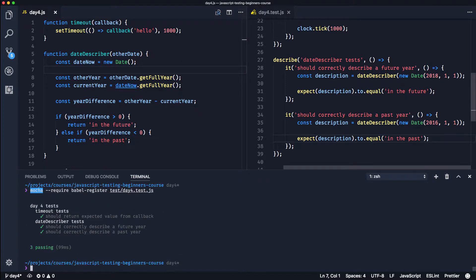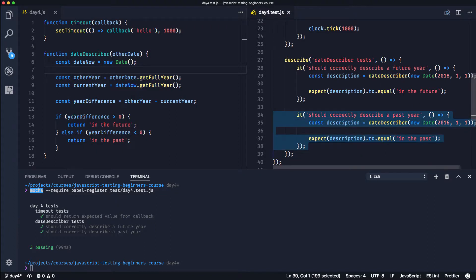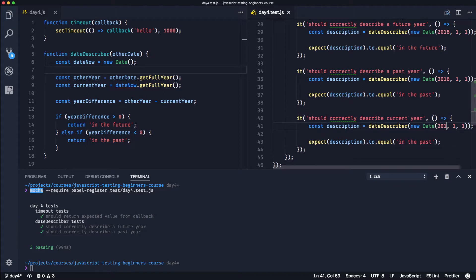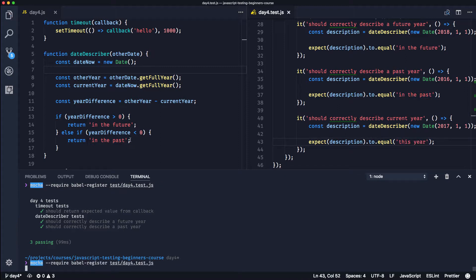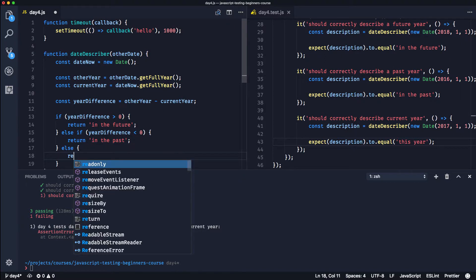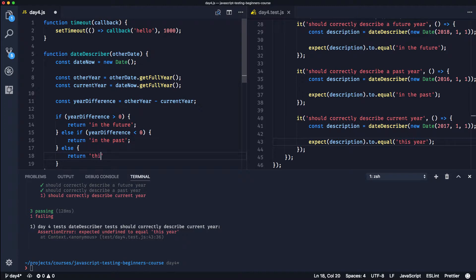The last thing we wanted to do is check the current year. We'll copy this test: it should describe the current year. If we want this to be 2017 and say 'this year'. If we run that it's going to fail. So we add an else statement: if yearDifference is greater than zero it's the future, if yearDifference is less than zero it's in the past, otherwise it's this year because the difference is zero. This should work - great, all three tests pass.